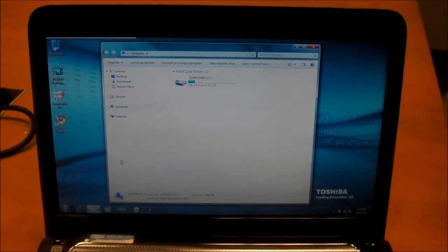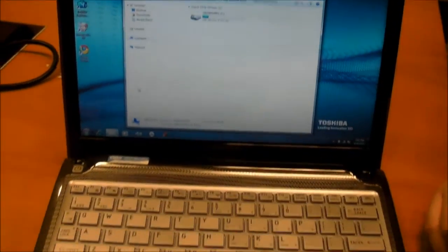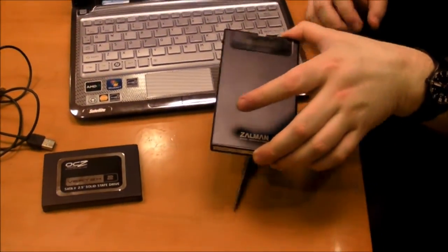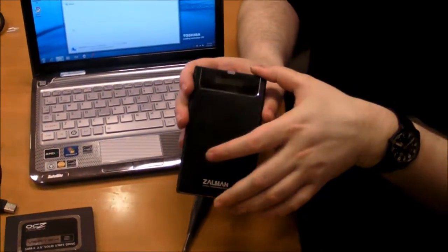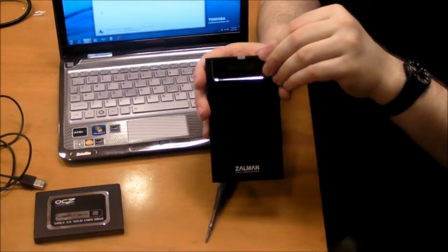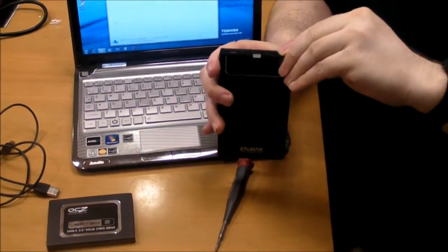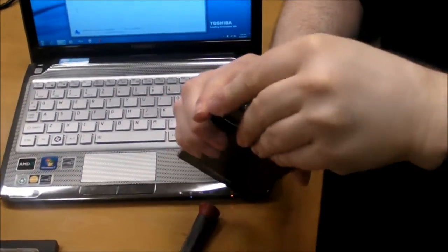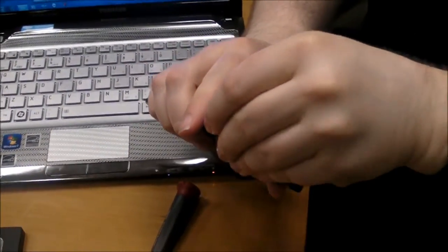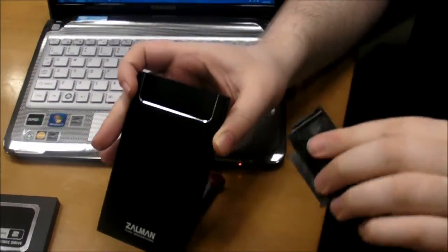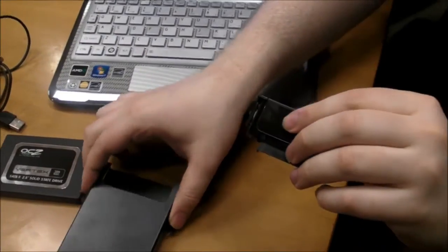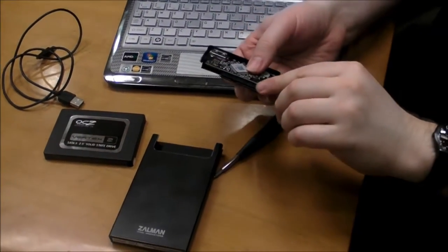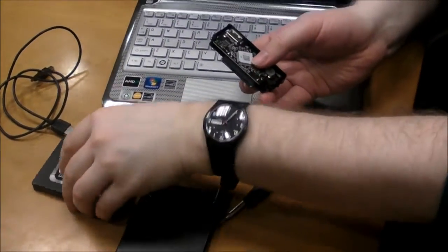Now, the next thing that we've got to do is we've got to actually take our SSD and we've got to put it into the enclosure. So, this is pretty simple. This enclosure just simply, you can just pry the top off of it, and inside it's got a little SATA port.